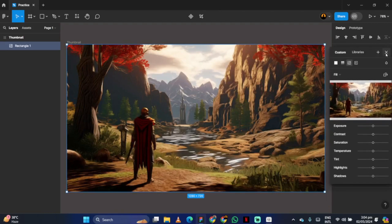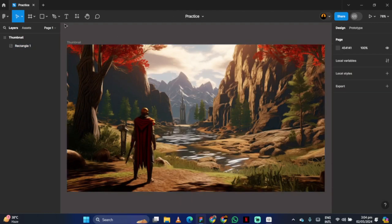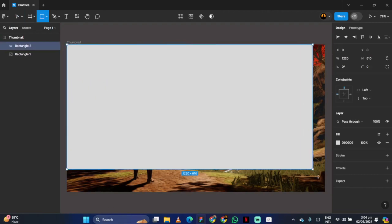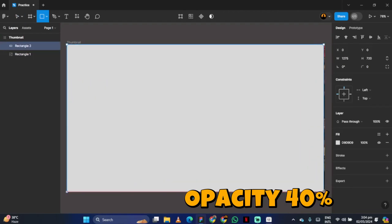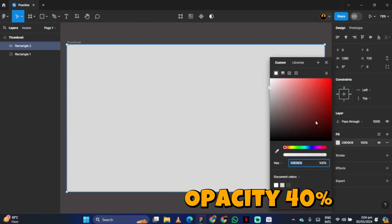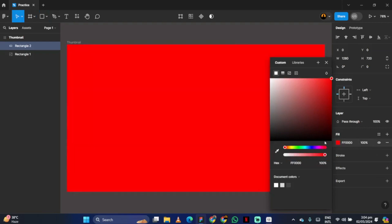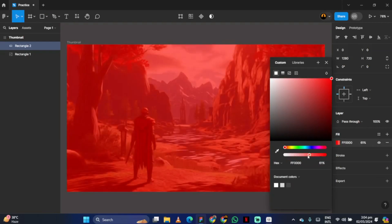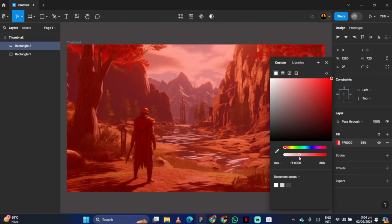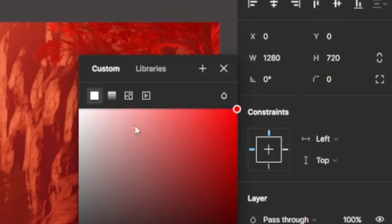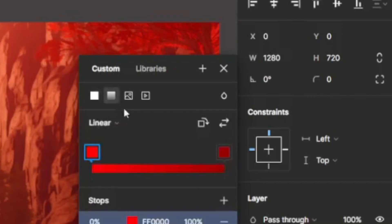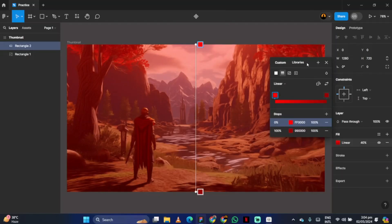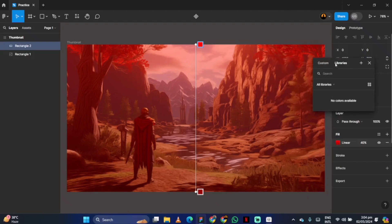If you want a red effect, create another rectangle inside the frame and set the opacity at 40%. Choose the gradient and give it the desired effect.